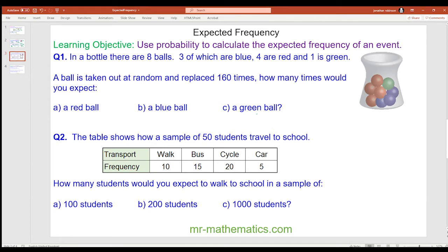Okay, so for question 1. In a bottle there are 8 balls: 3 of which are blue, 4 are red and 1 is green. A ball is taken out at random and replaced 160 times. How many times would you expect a red ball, a blue ball and a green ball? Do you want to pause the video, attempt that question yourself and unpause it when you're ready.